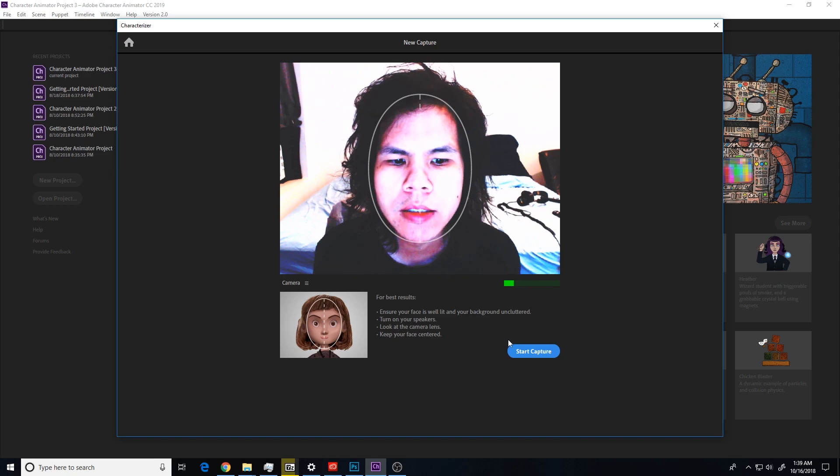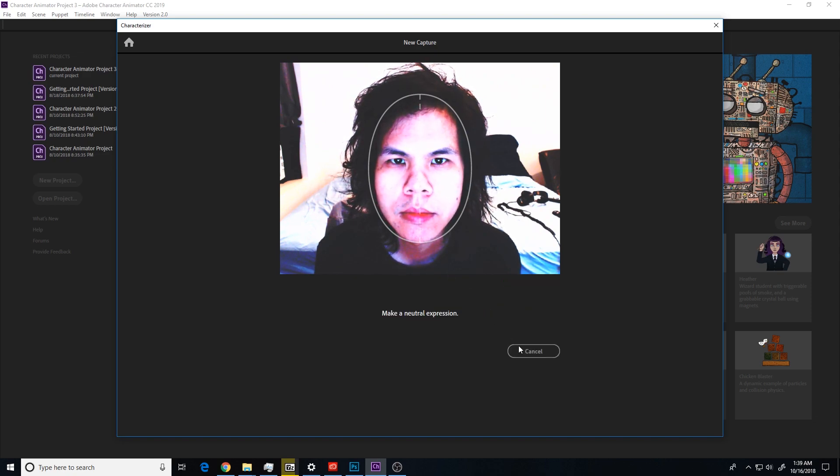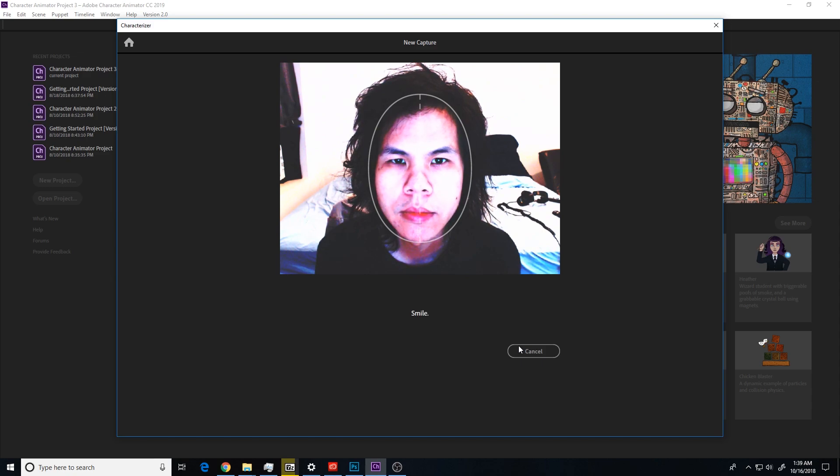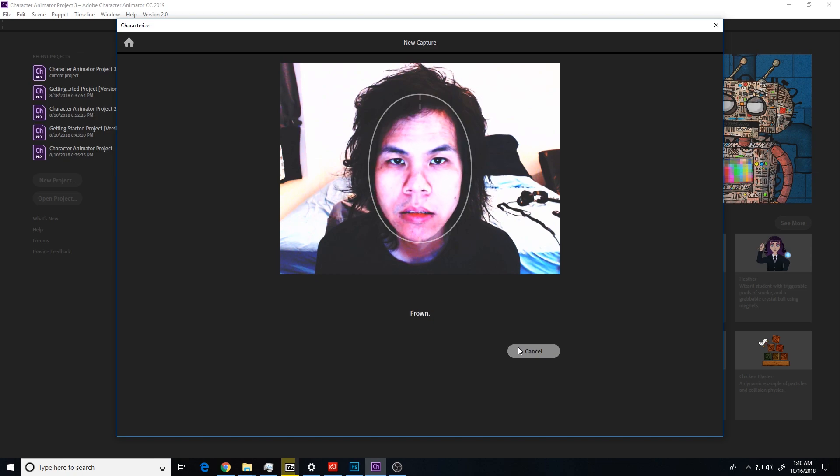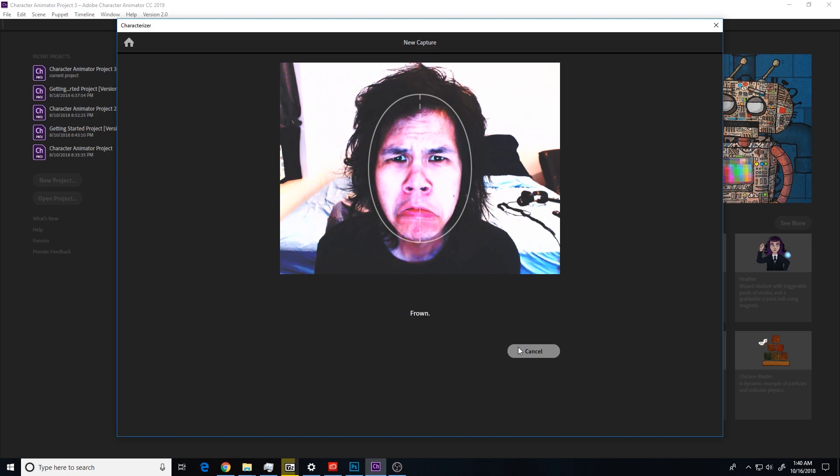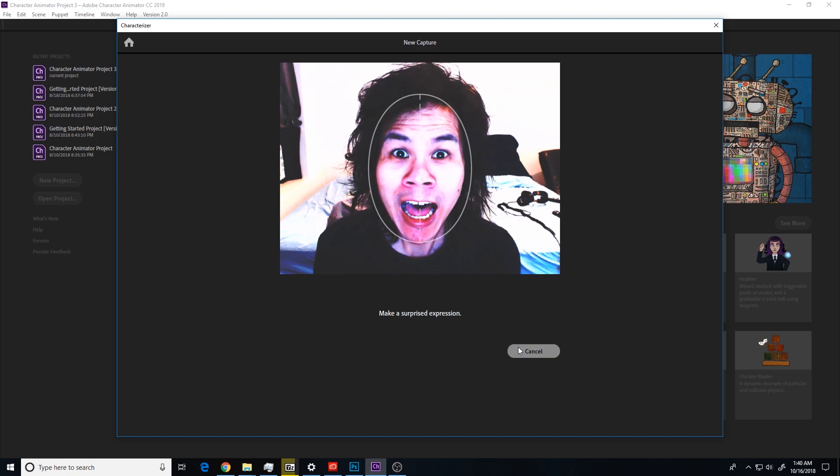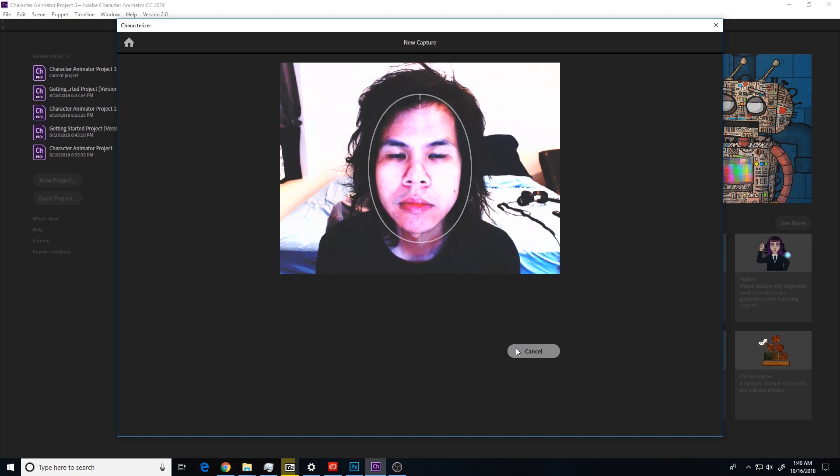Got to line up my face. Look at the camera lens and make a neutral expression. Close your eyes. Open your eyes and smile. Frown. Make a surprised expression. Repeat after me.